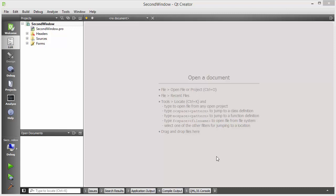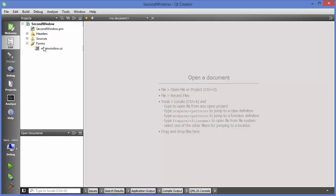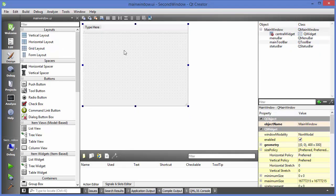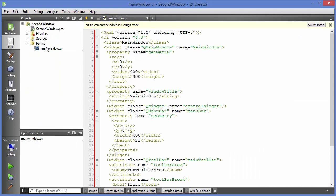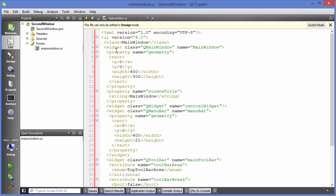I have created a sample blank project. Right now we only have one UI or one window which is our main window, but we want to open a second window or dialog. So first of all we need to create a second class in order to open this second window.